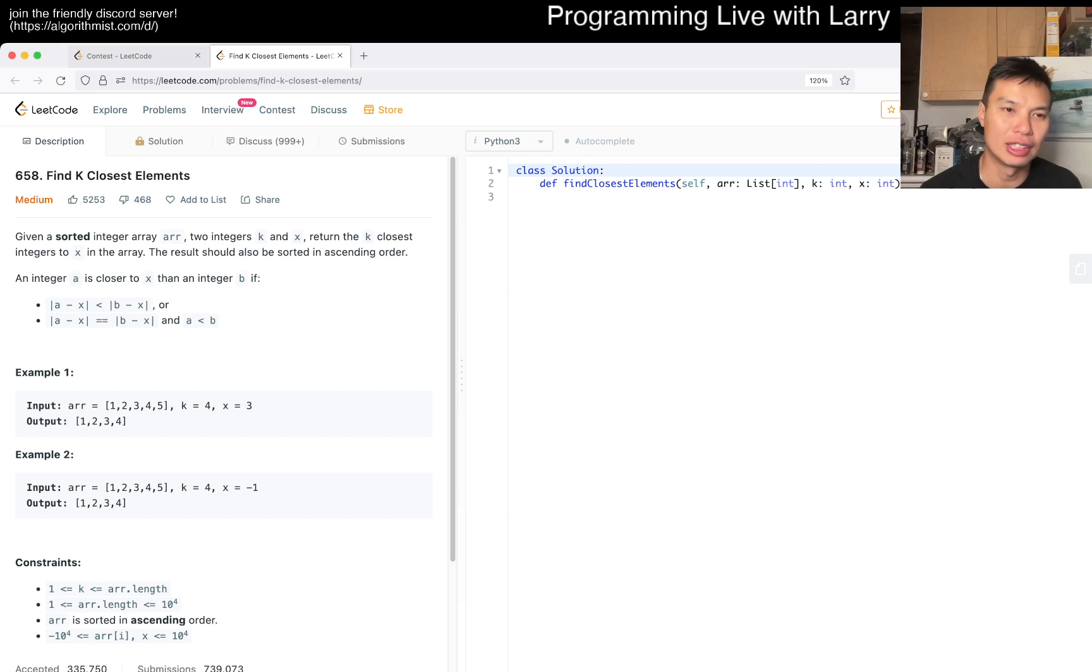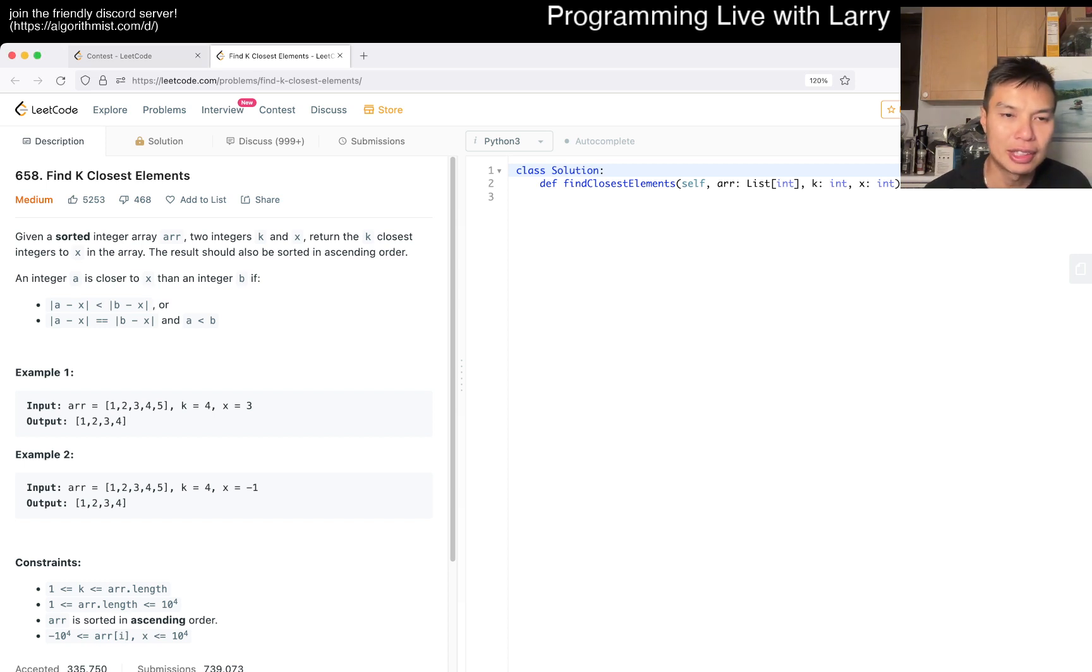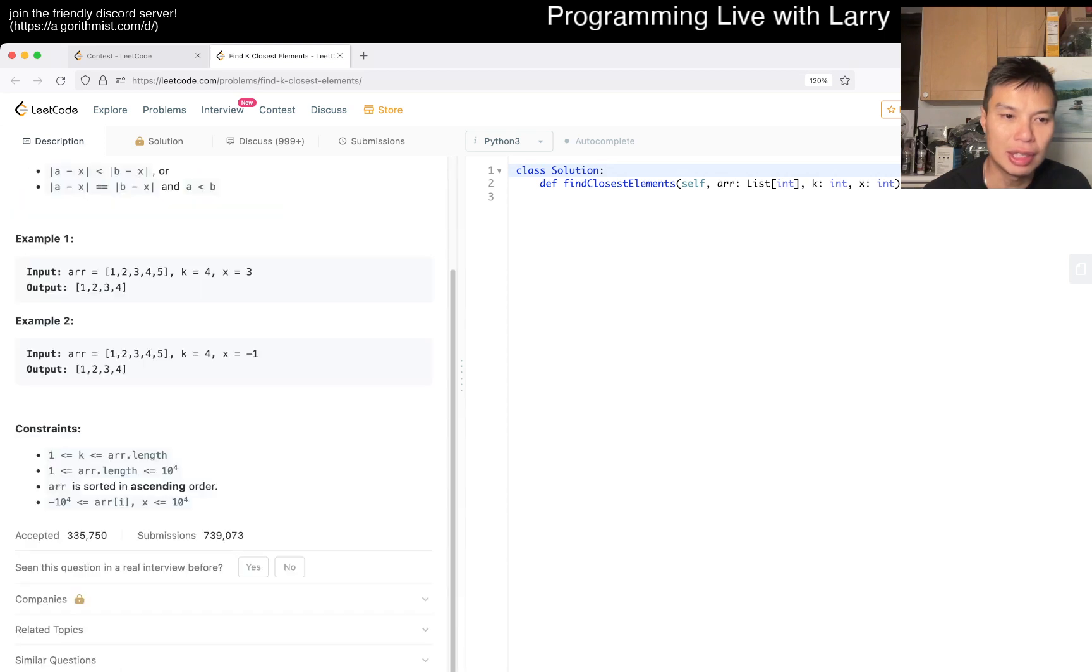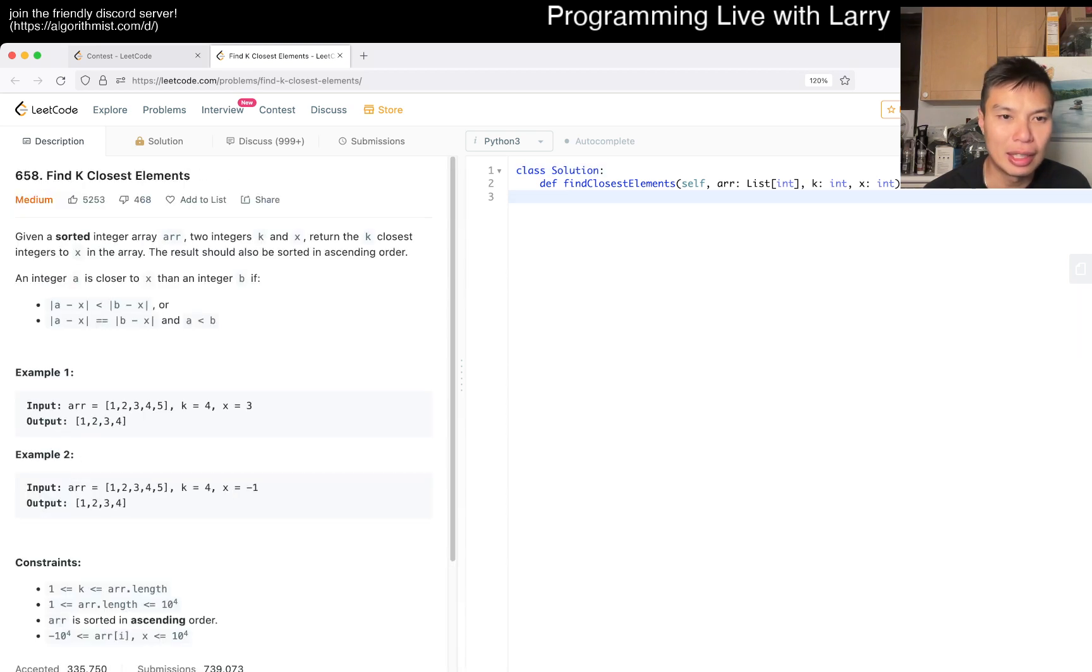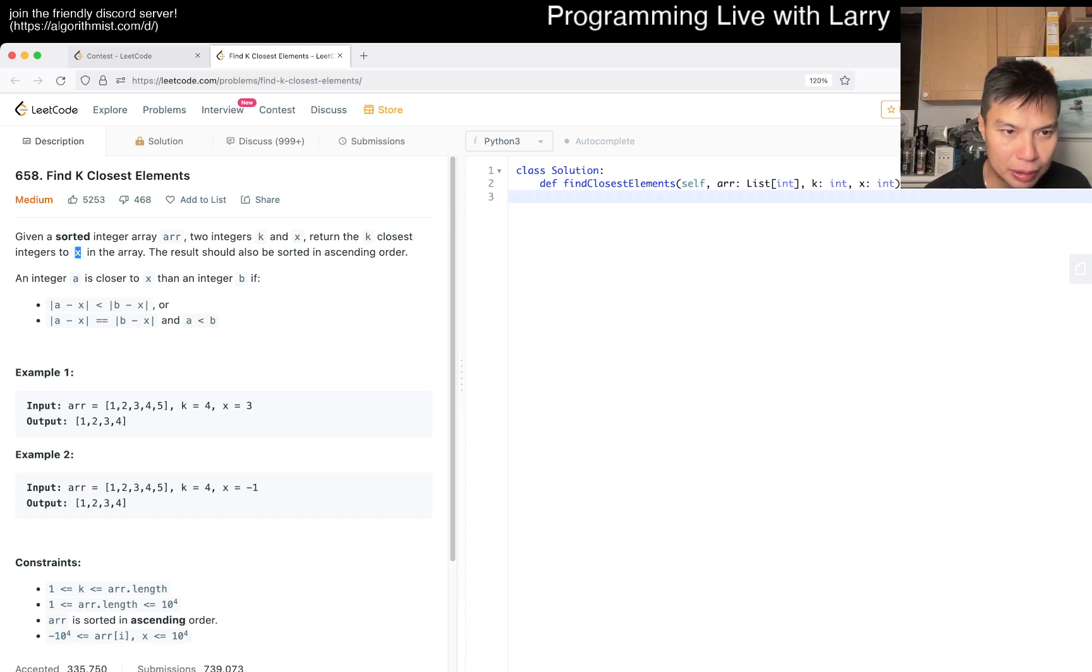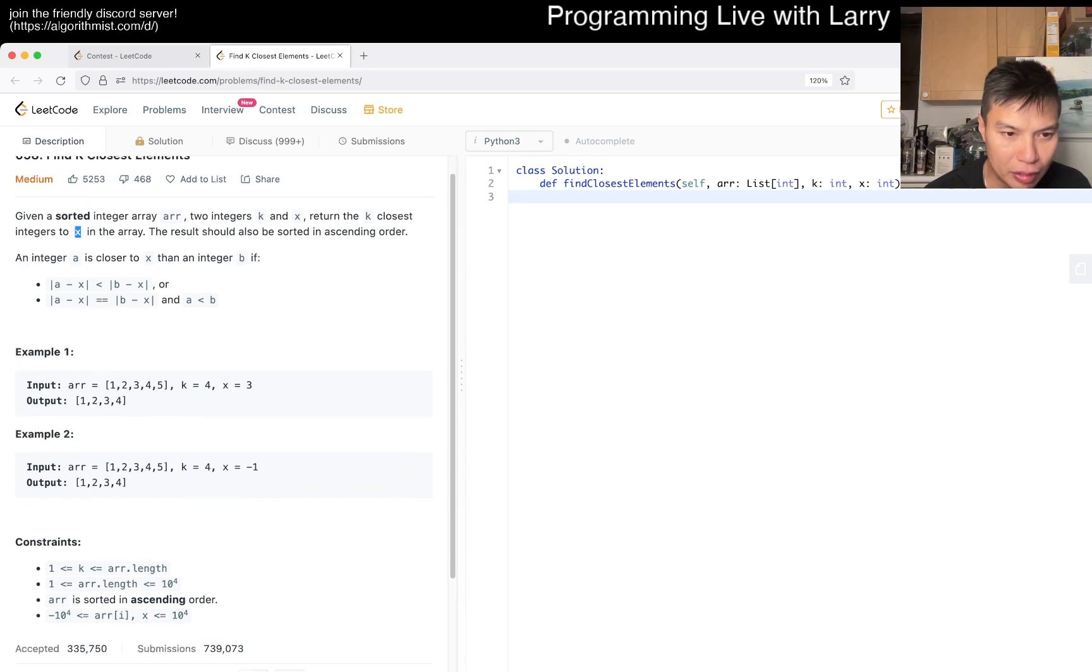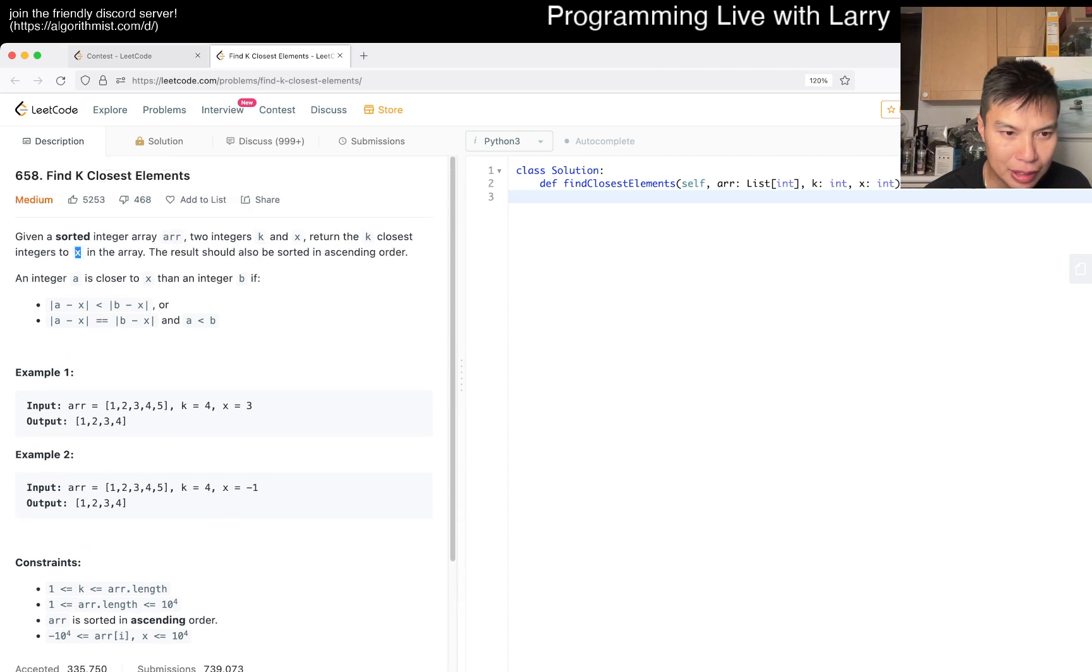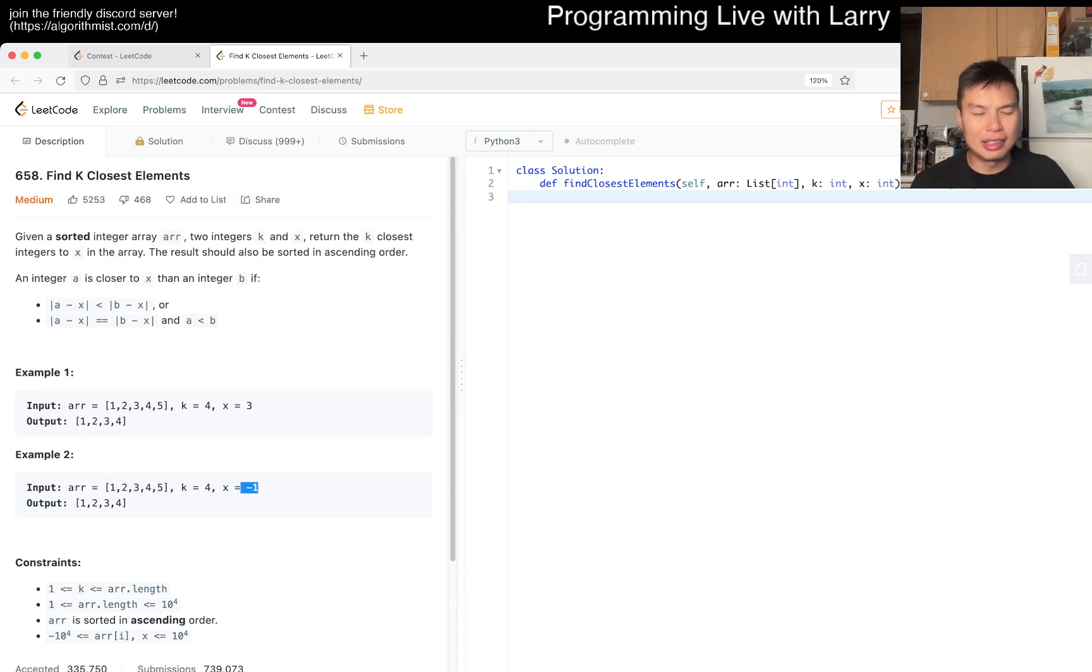Find k Closest Elements. Given a sorted integer array and integers k and x, return the k closest elements to x in the array. The result should be sorted in ascending order. Is it guaranteed that x is in the array? Just double checking. Apparently not.